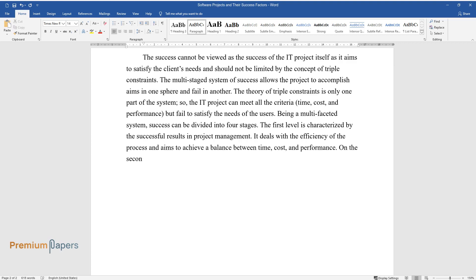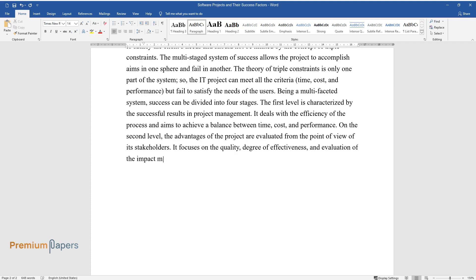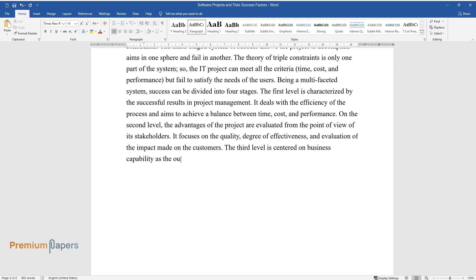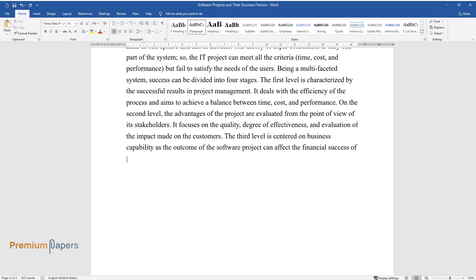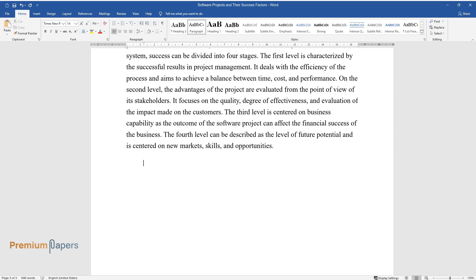On the second level, the advantages of the project are evaluated from the point of view of its stakeholders. It focuses on the quality, degree of effectiveness, and evaluation of the impact made on the customers. The third level is centered on business capability, as the outcome of the software project can affect the financial success of the business. The fourth level can be described as the level of future potential and is centered on new markets, skills, and opportunities.